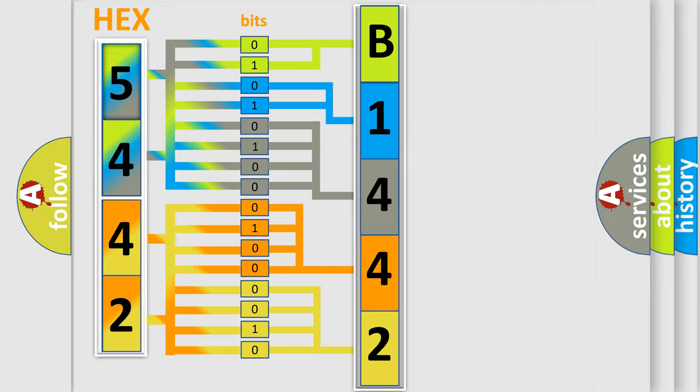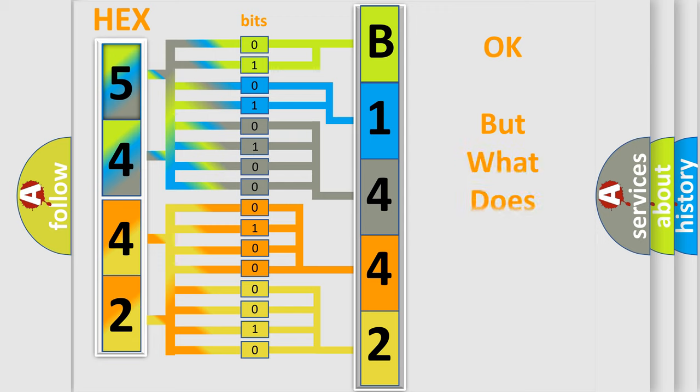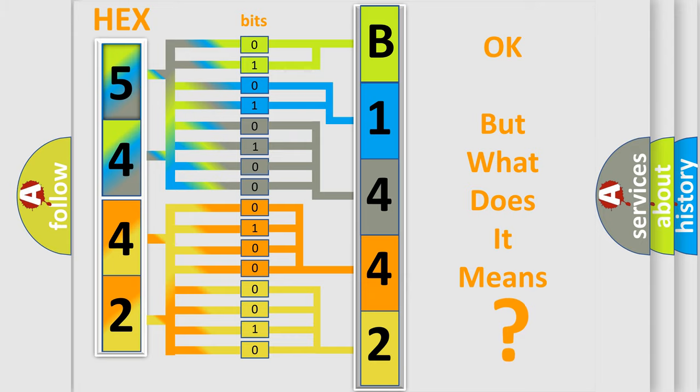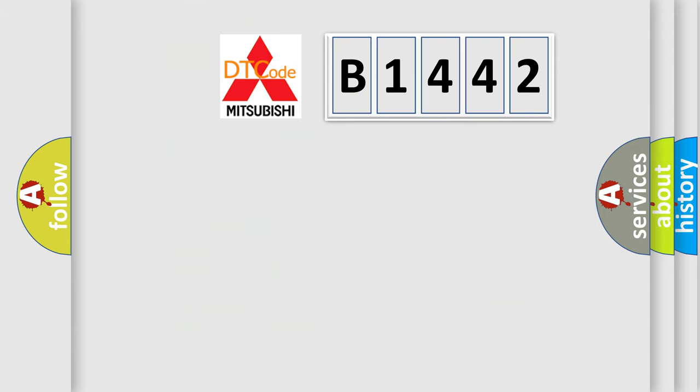We now know in what way the diagnostic tool translates the received information into a more comprehensible format. The number itself does not make sense to us if we cannot assign information about what it actually expresses.